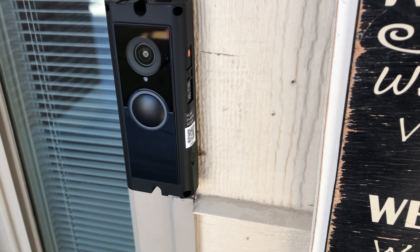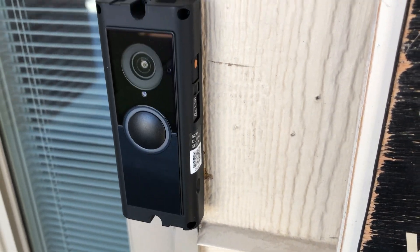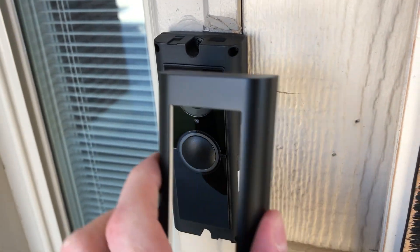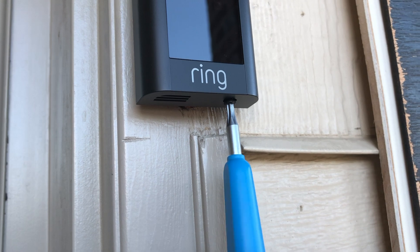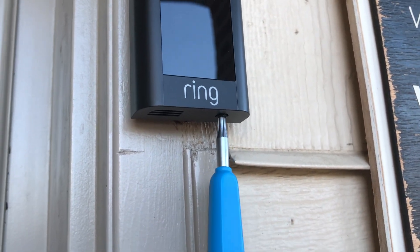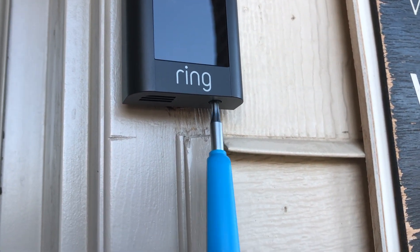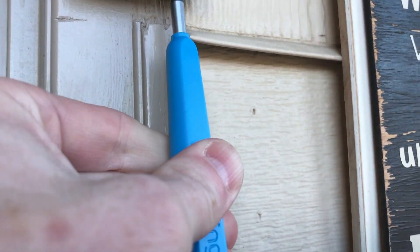The last step of course is to put your faceplate back on. So grab your faceplate, just push it back on until it snaps, then install your safety screw with the safety screw screwdriver and you're all done.